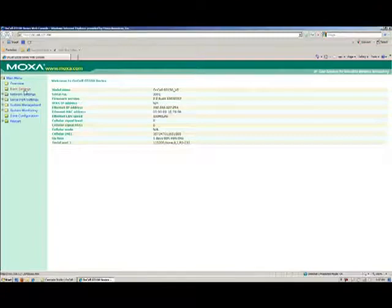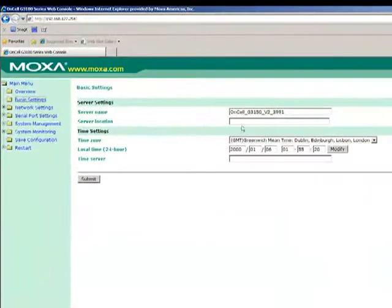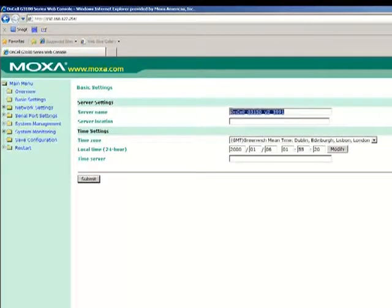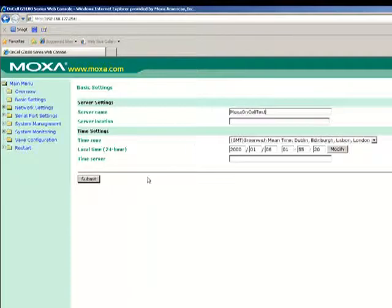The first step to configuring the ONCELL is to give it a name that is relevant to its location. From the menu on the left-hand side, select Basic Settings. Here you can enter whatever name you would like to assign to the unit.